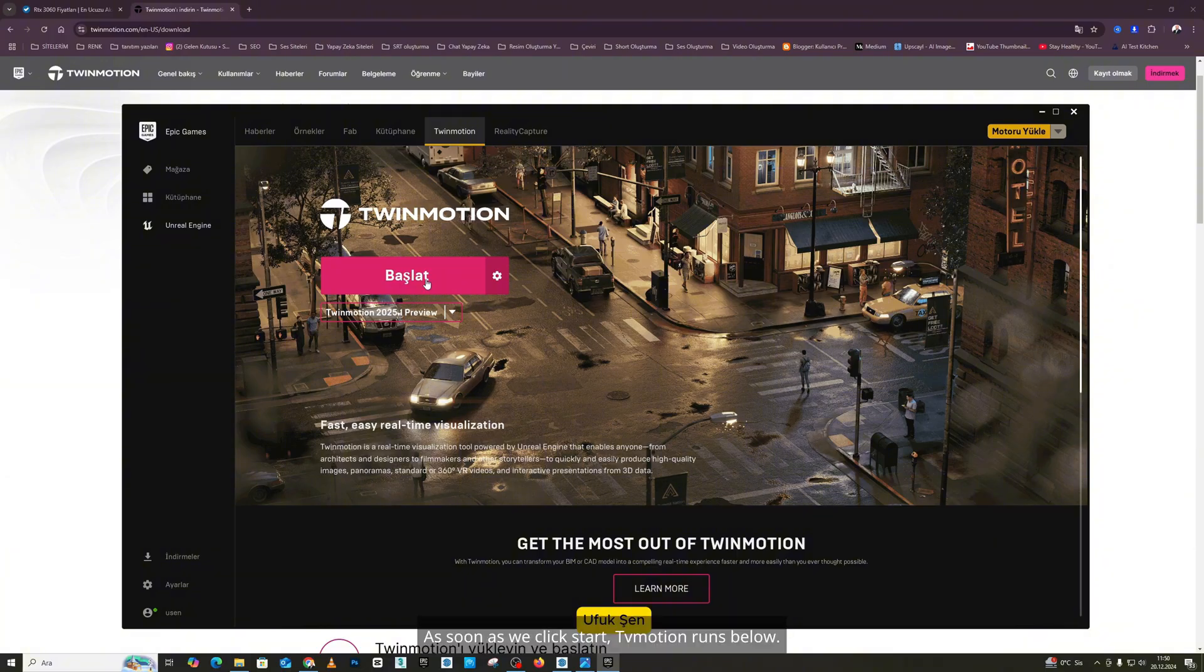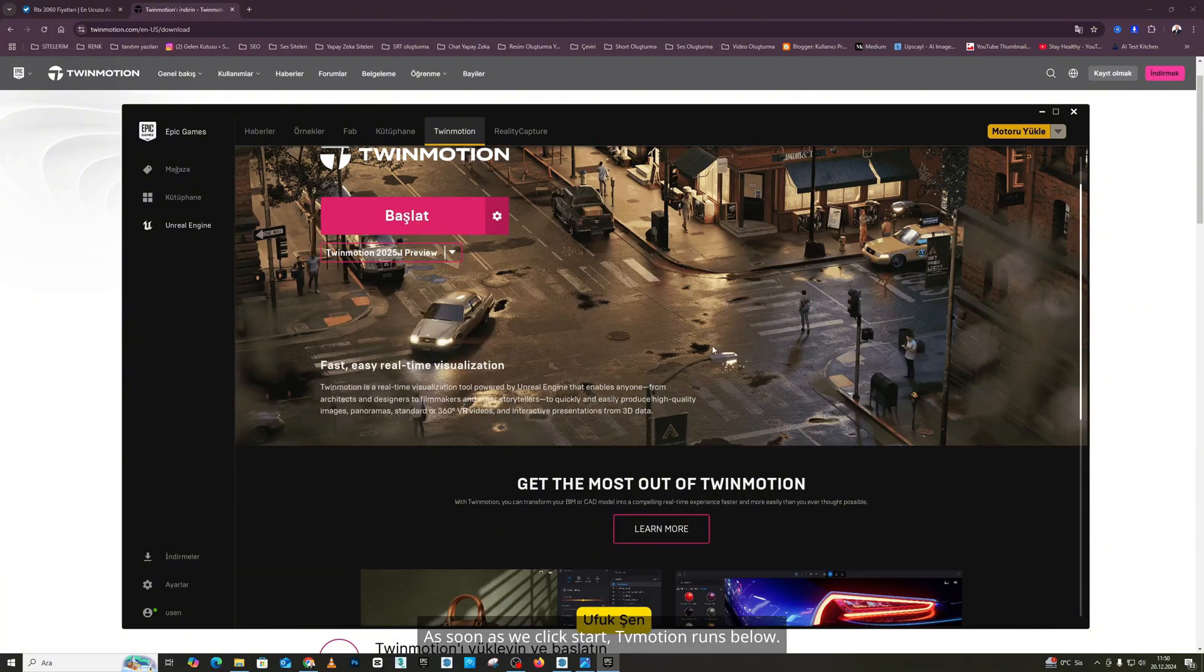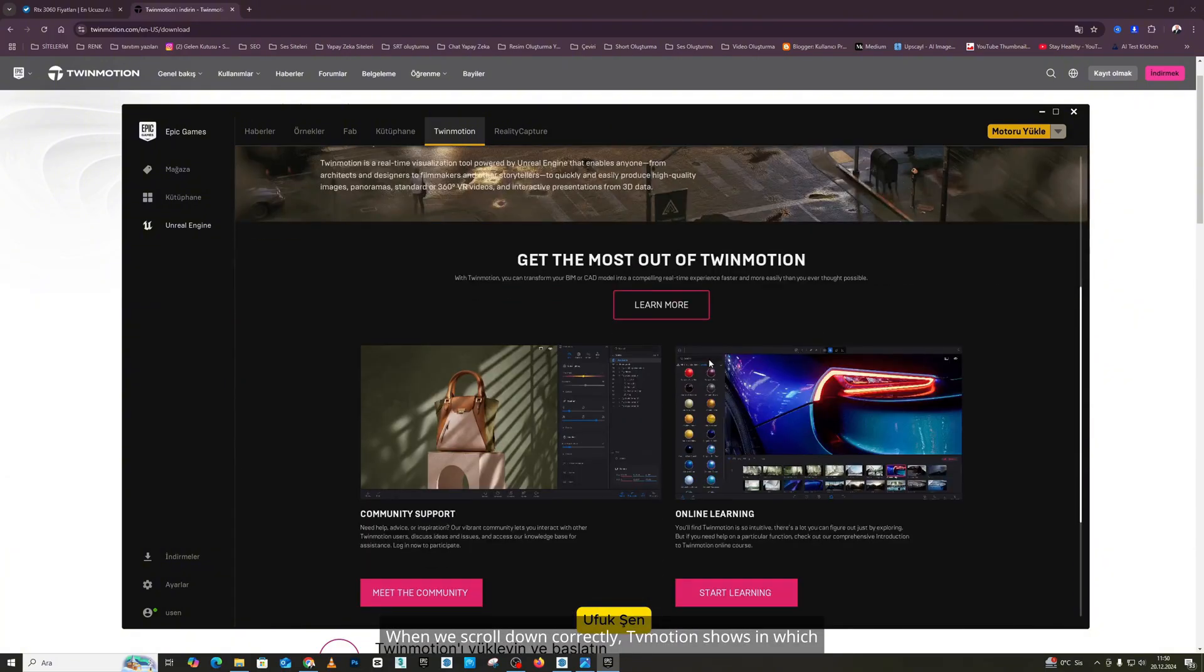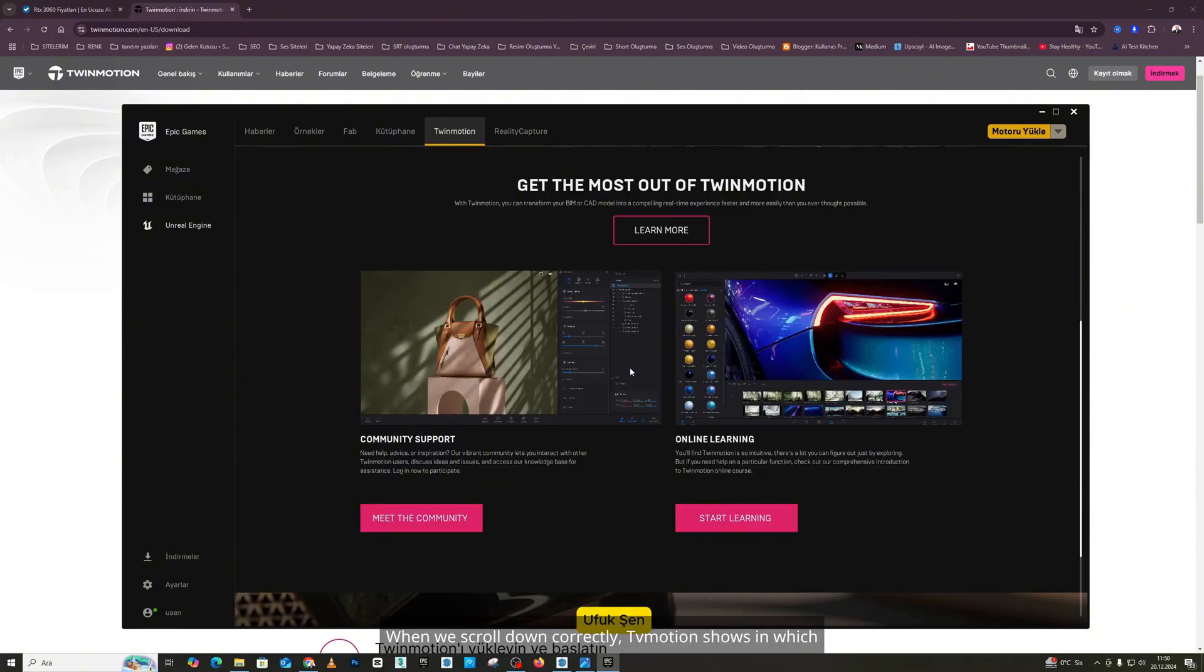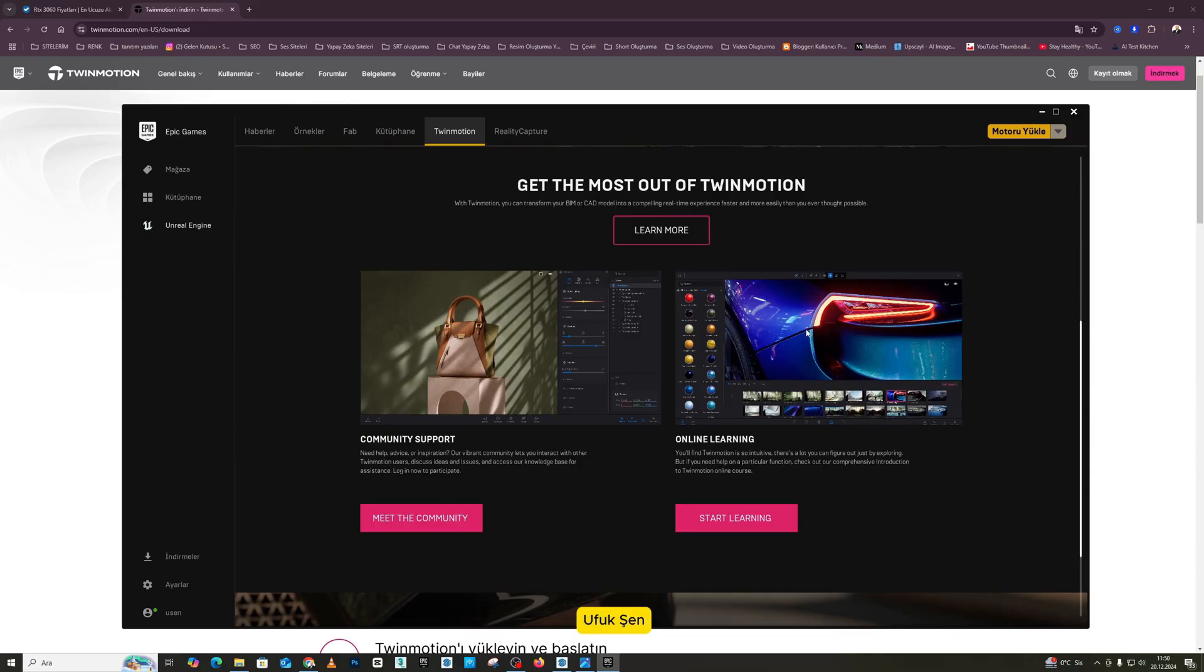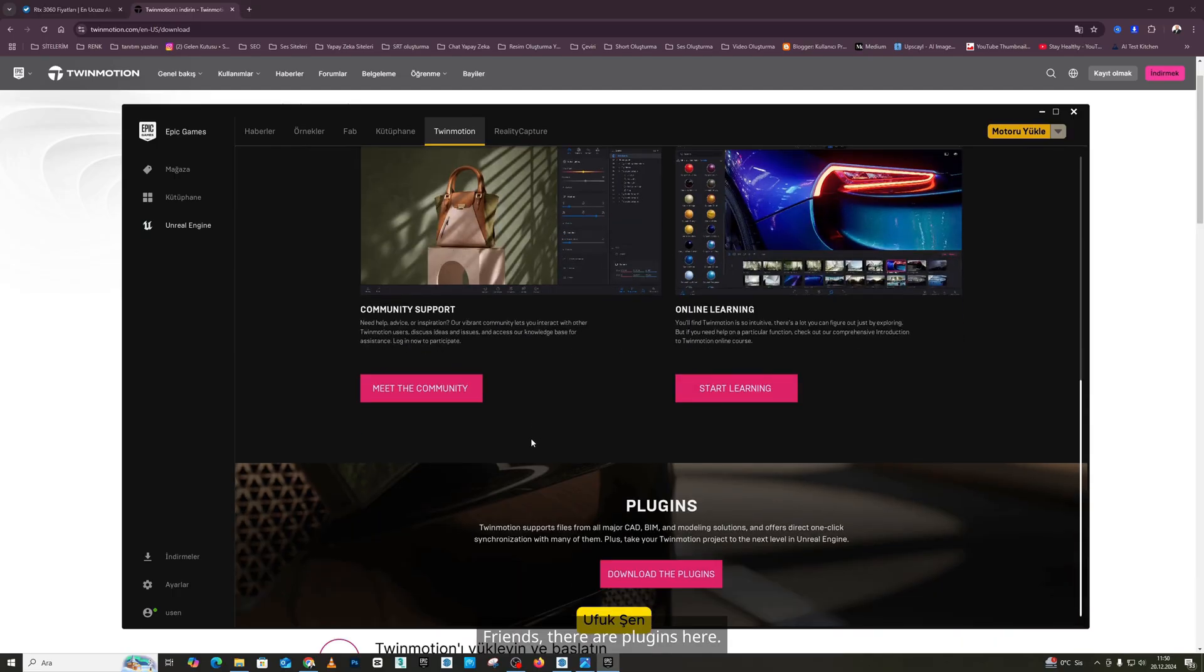As soon as we click Start, TwinMotion runs below. When we scroll down correctly, TwinMotion shows in which vehicles and sectors it operates. Friends, there are plugins here.